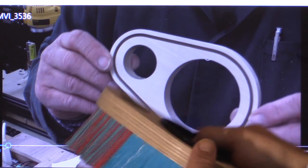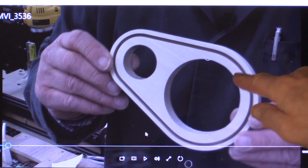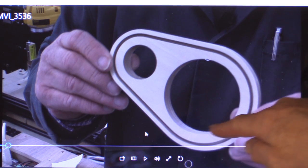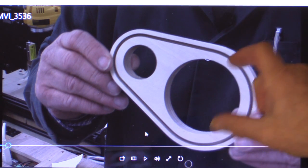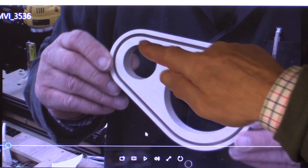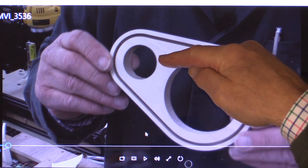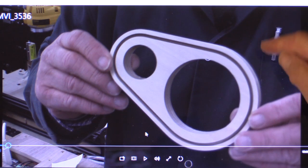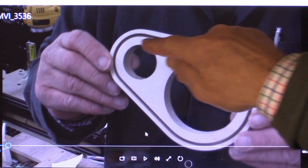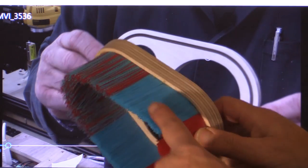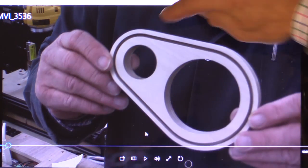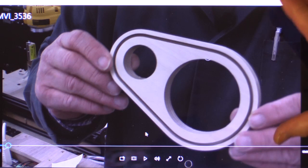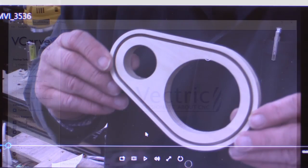You can see what we're about to create on the screen here. The piece we're going to machine consists of this large cutout where the router fits, a smaller cutout for the dust collection hose, a channel all the way around for the bristle, and then we have to cut the finished shape out of the rectangular piece of wood.